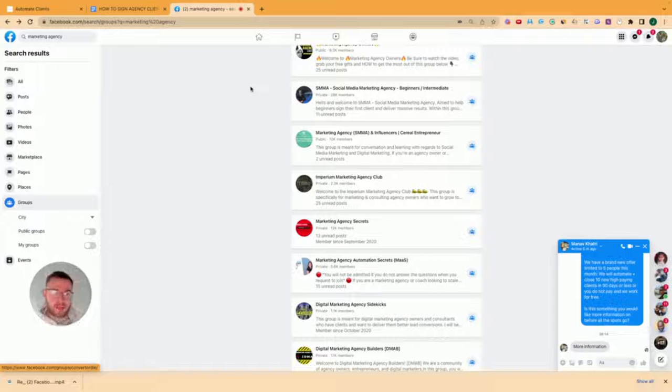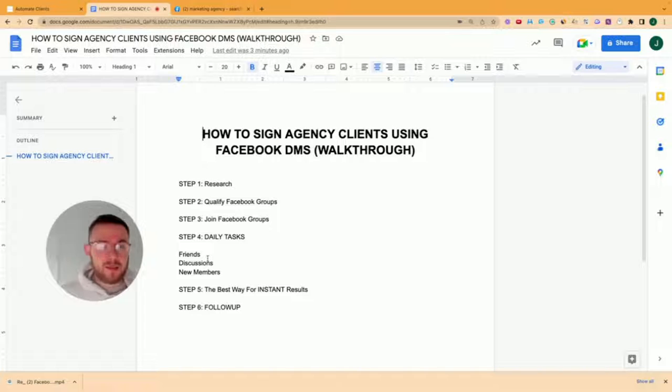I skipped step number three. So number four will be your daily tasks. You can either hand these tasks over to a VA, to an appointment setter, or you can just do them yourself. And this is really, really important.